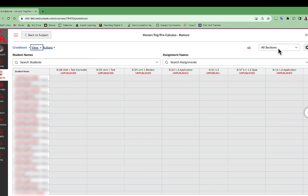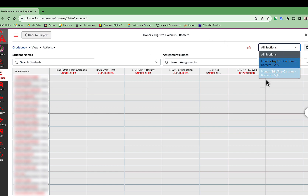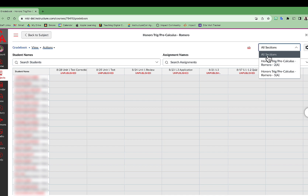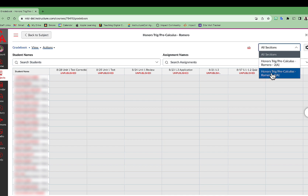And then you'll see on the right-hand side, all of the sections or class periods that I teach for that subject will show up right here.